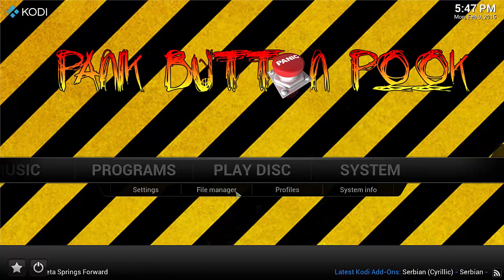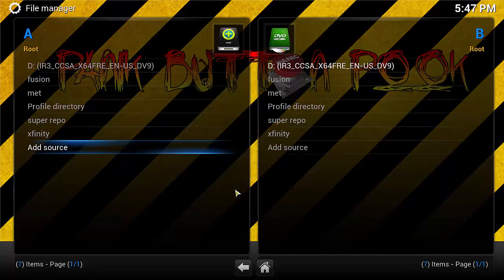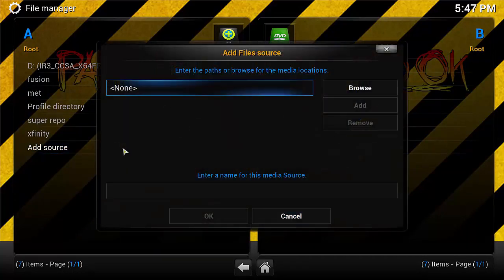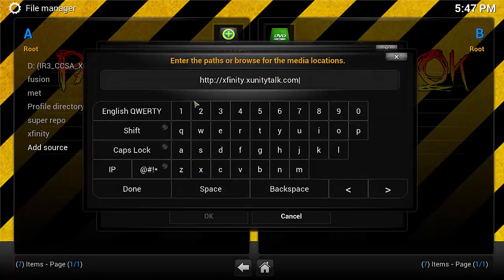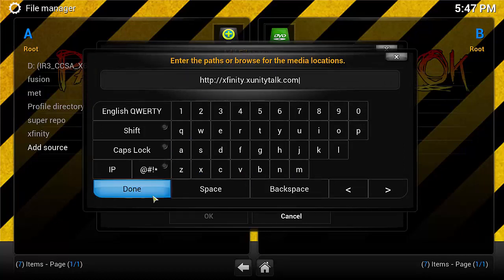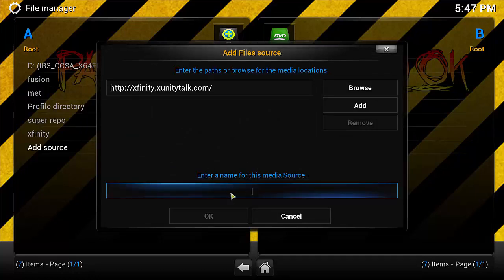To try and stop this from happening, you will need to add the Xfinity addon. Go to File Manager, then go to Add Source. In the URL you will want to put http://xfinity.xunity-talk.com. When you click done, just call it 'xunity' or 'xfinity', whatever you want to call it.